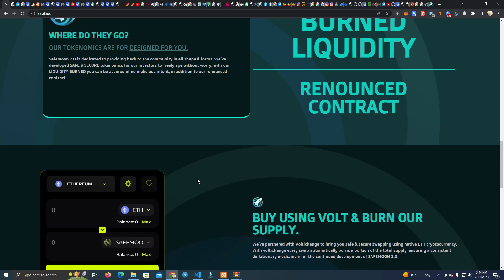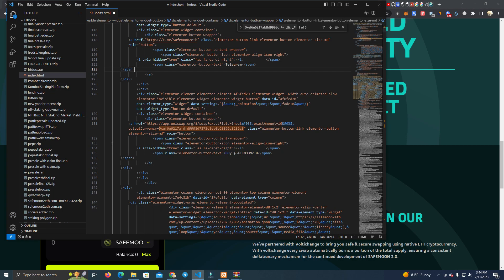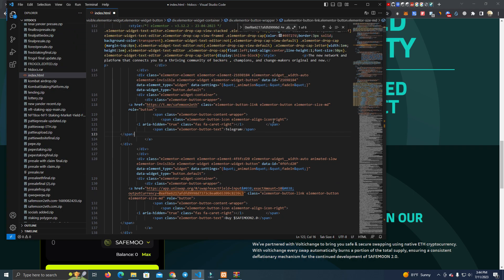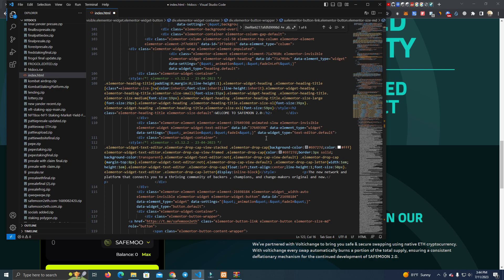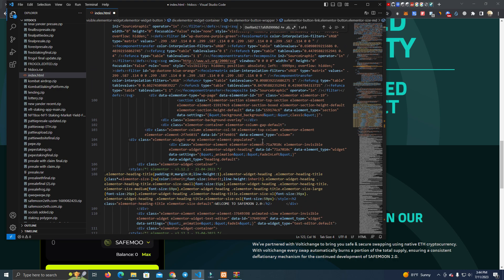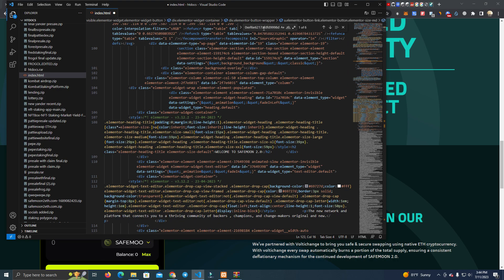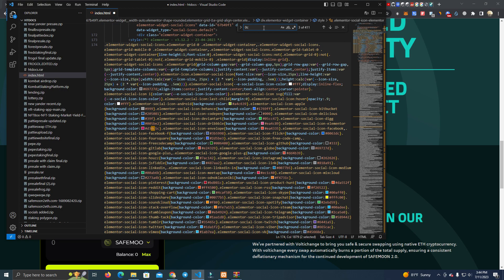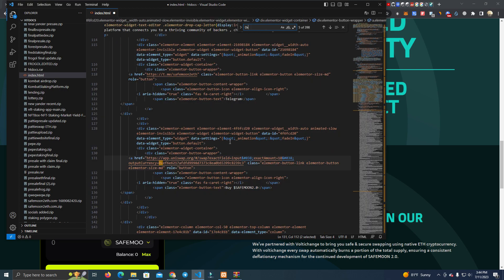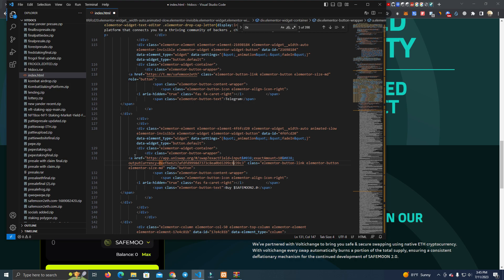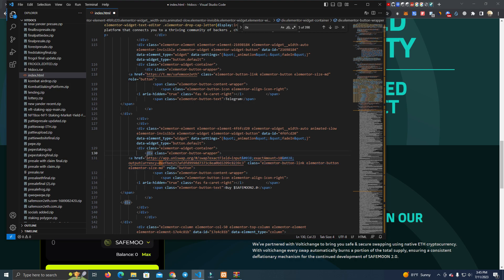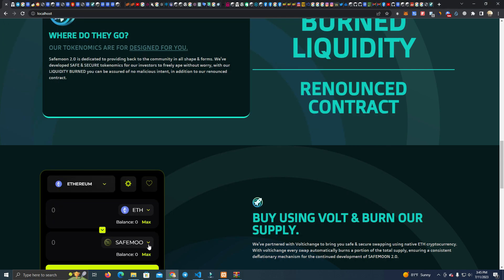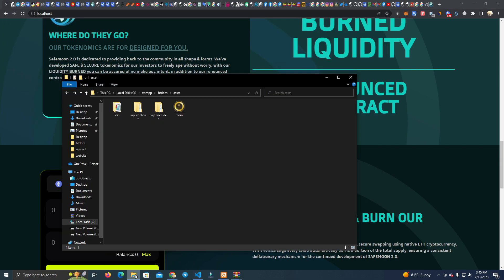After you get the files, the first thing you do is open the files in Visual Studio Code. Then the first thing you want to do is search for an address. By searching for an address you will find the token address that is actually integrated with the website and you replace that address with your token address. As you can see here, this is the Uniswap widget and this is the same as here so we add our token.